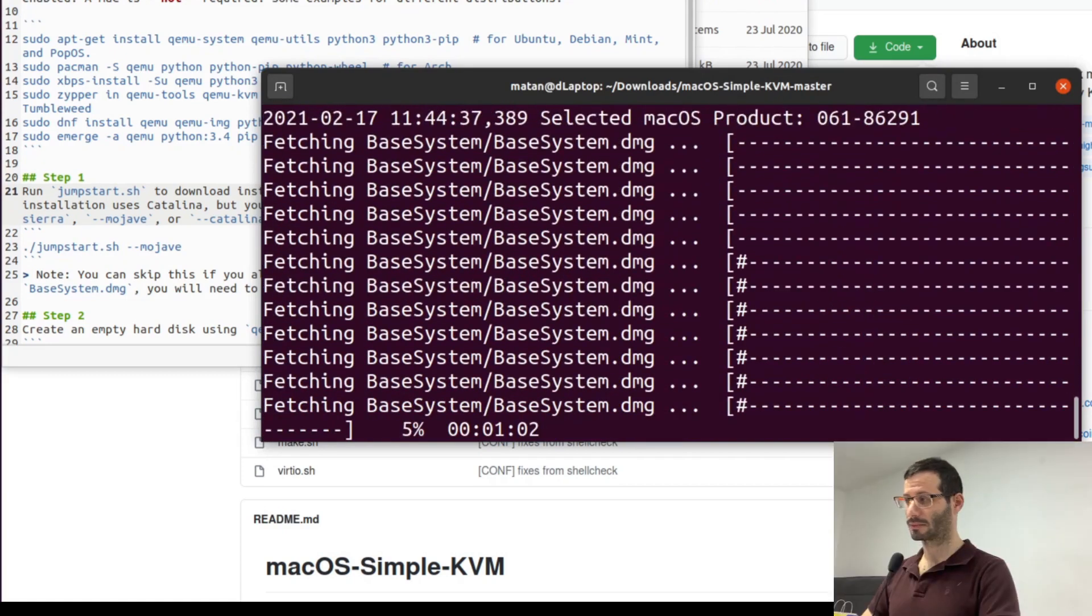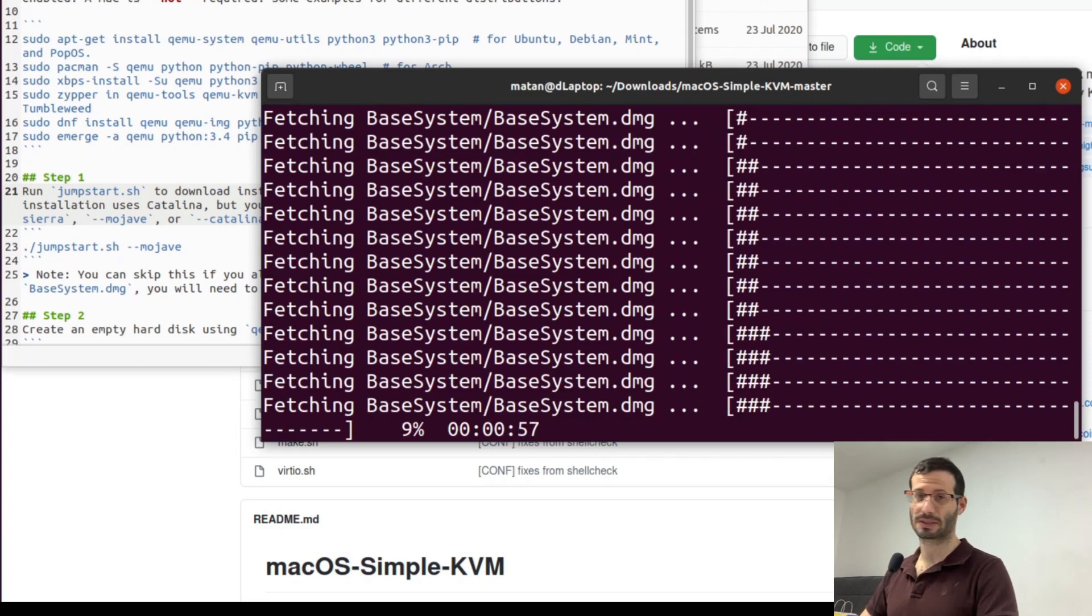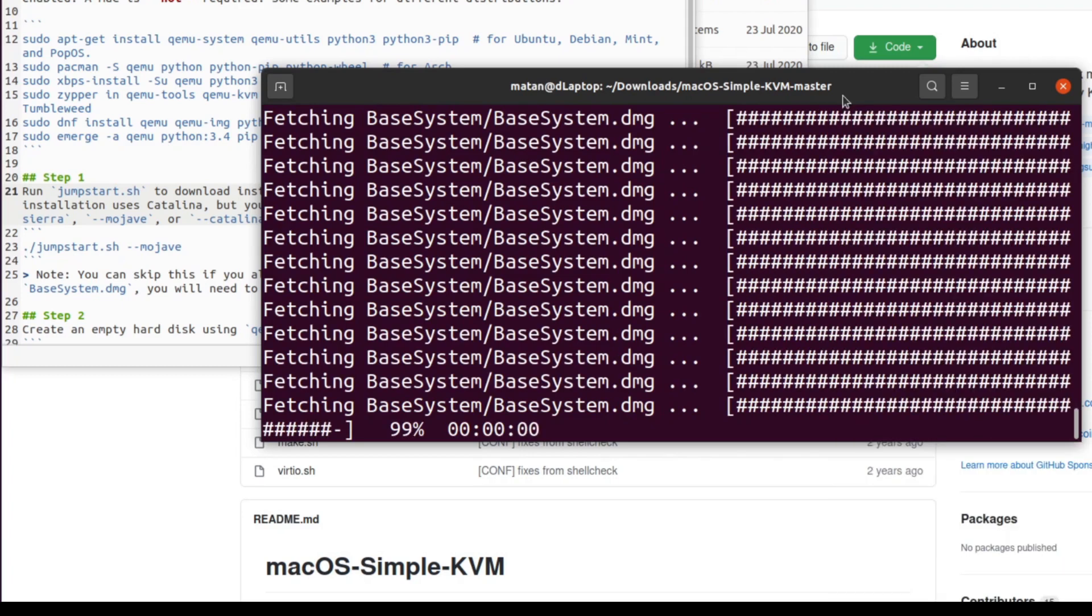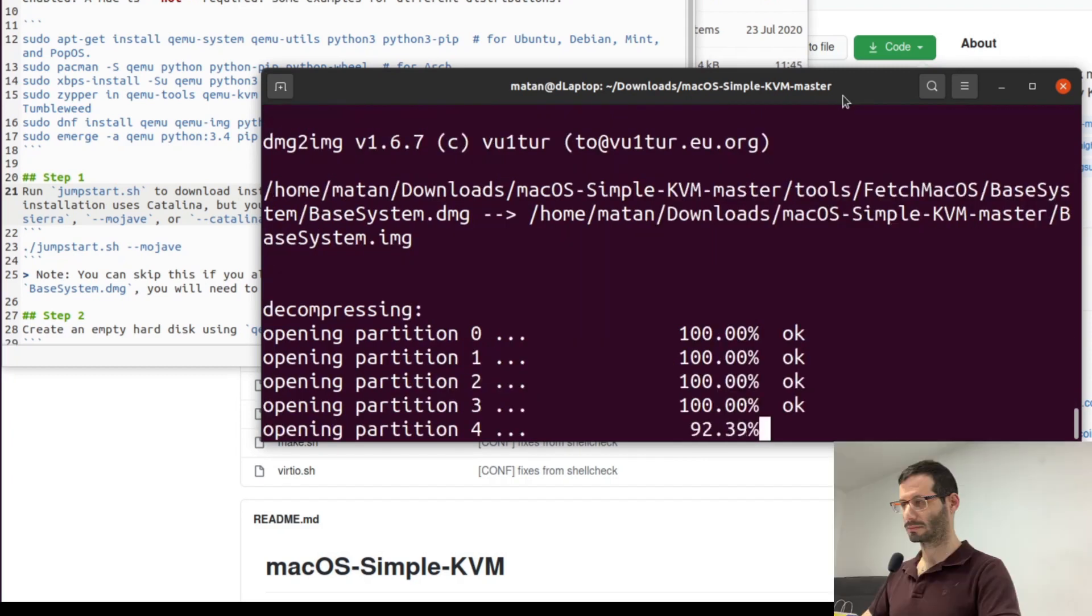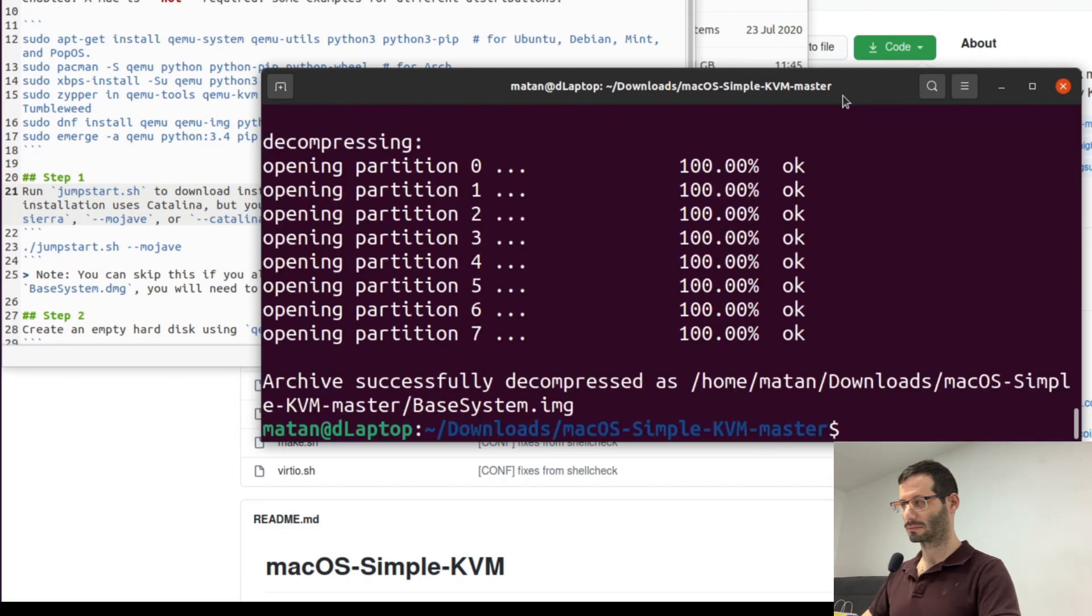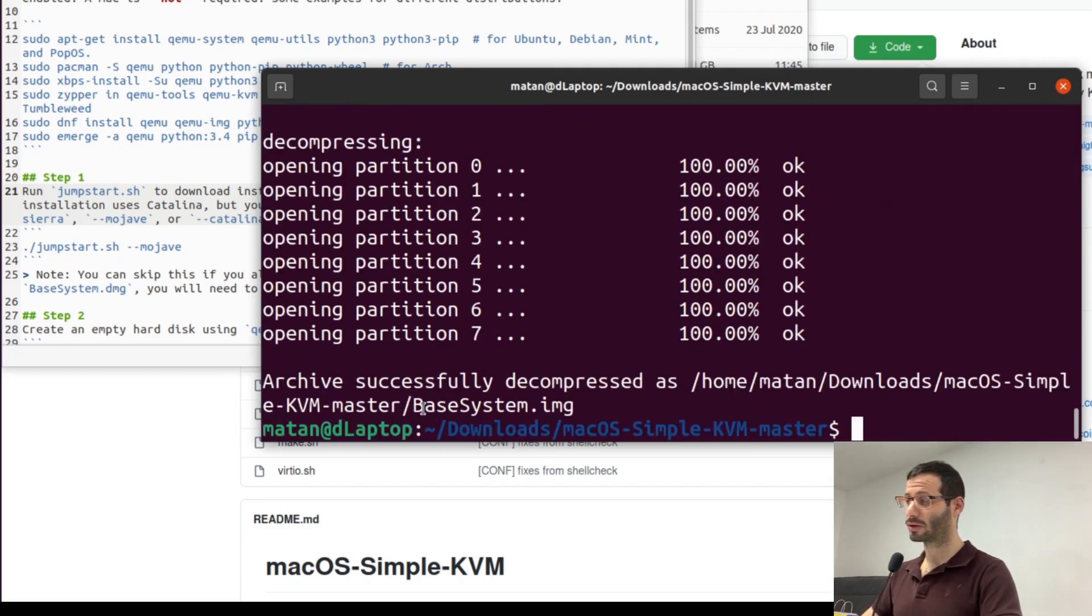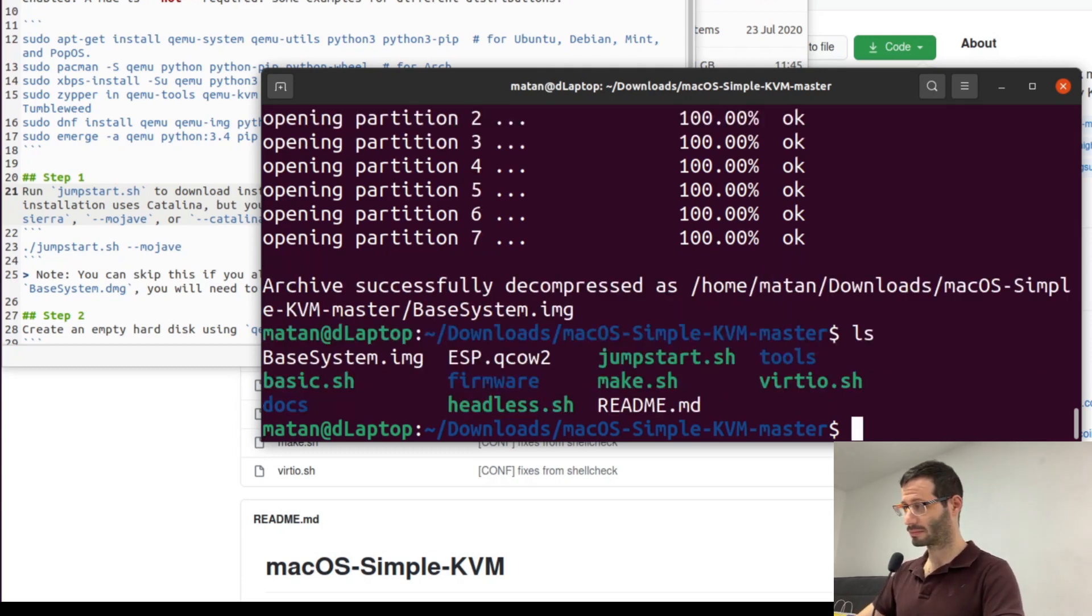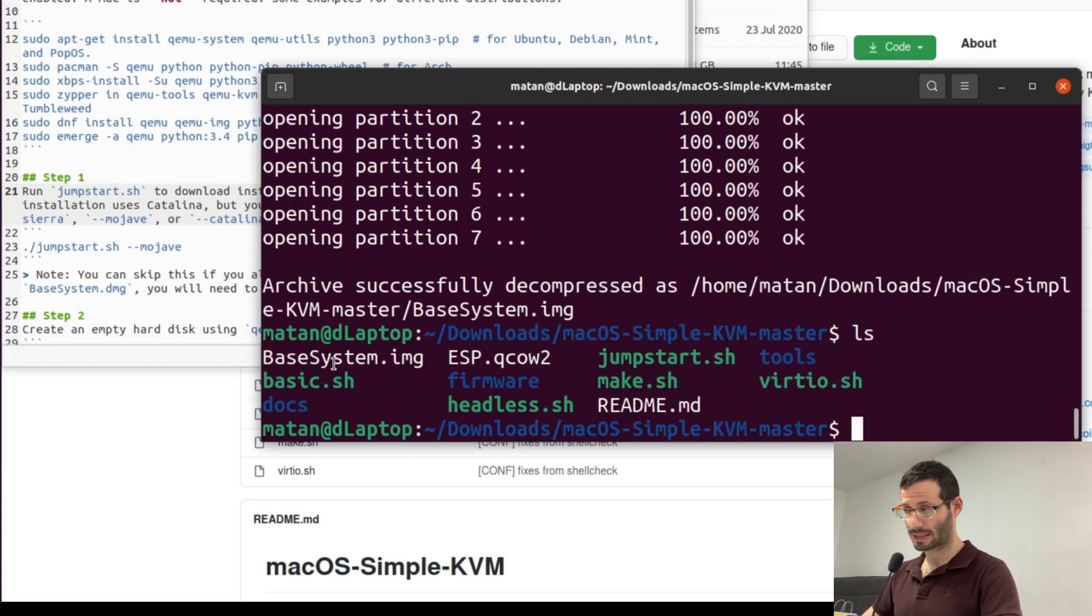Okay and it's downloading the operating system from Apple servers. Great it's done and it's telling us that we now have a file called basesystem.img. Let's ls again and we can see it here basesystem.img.